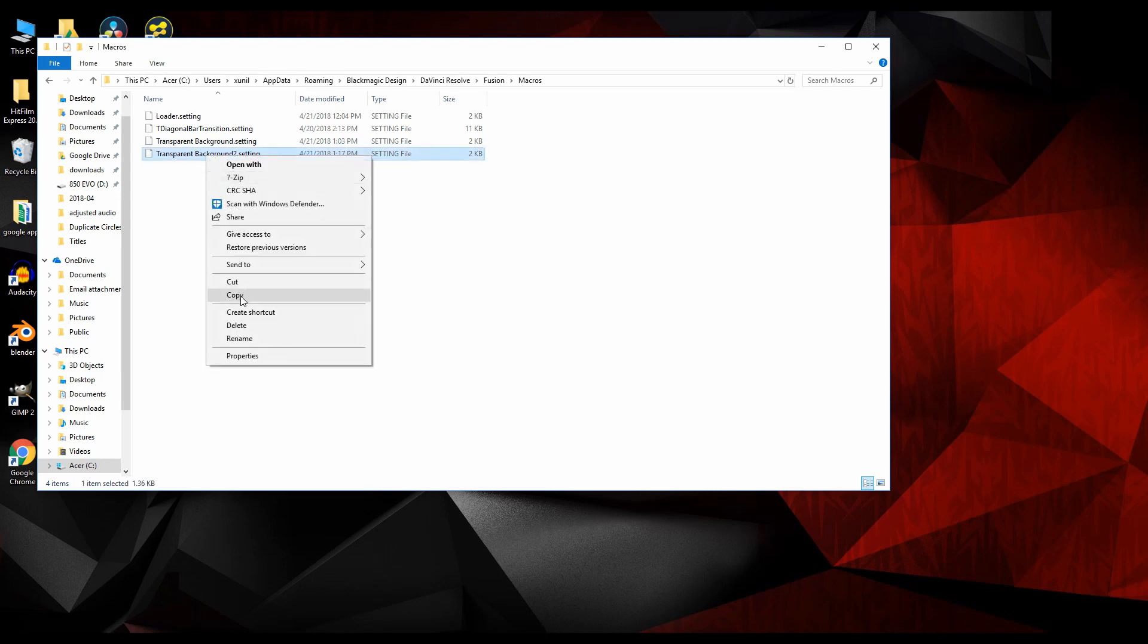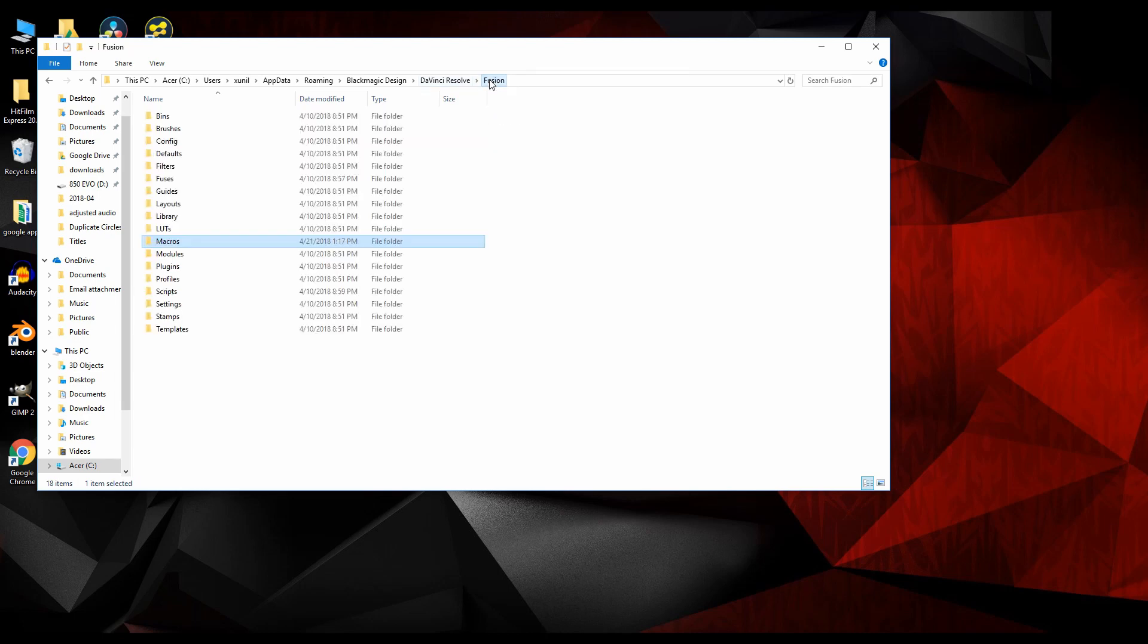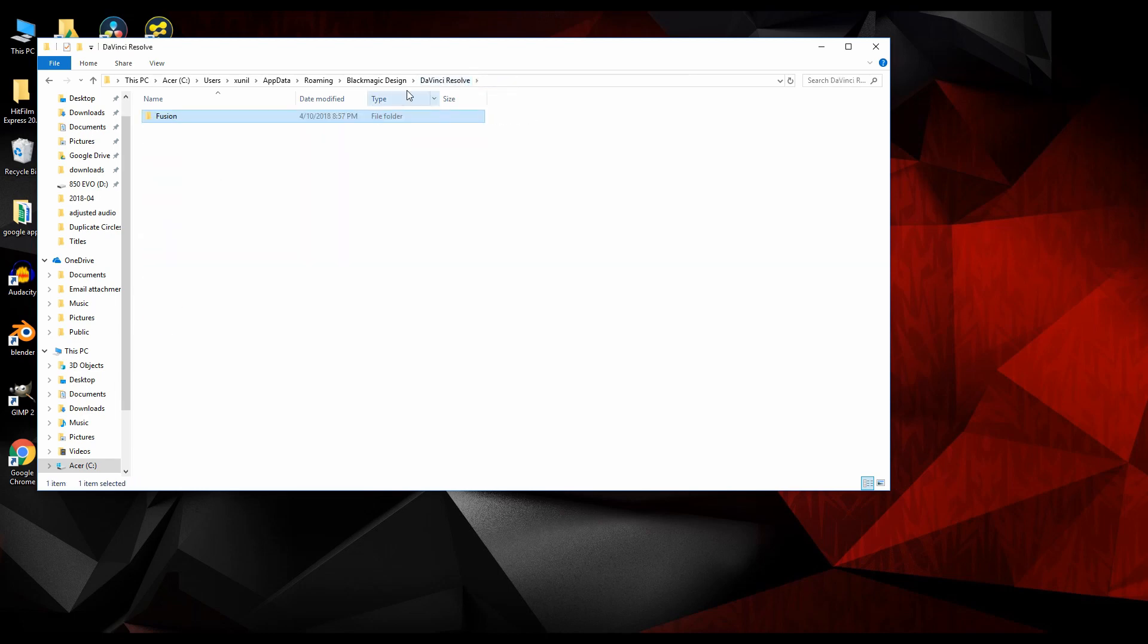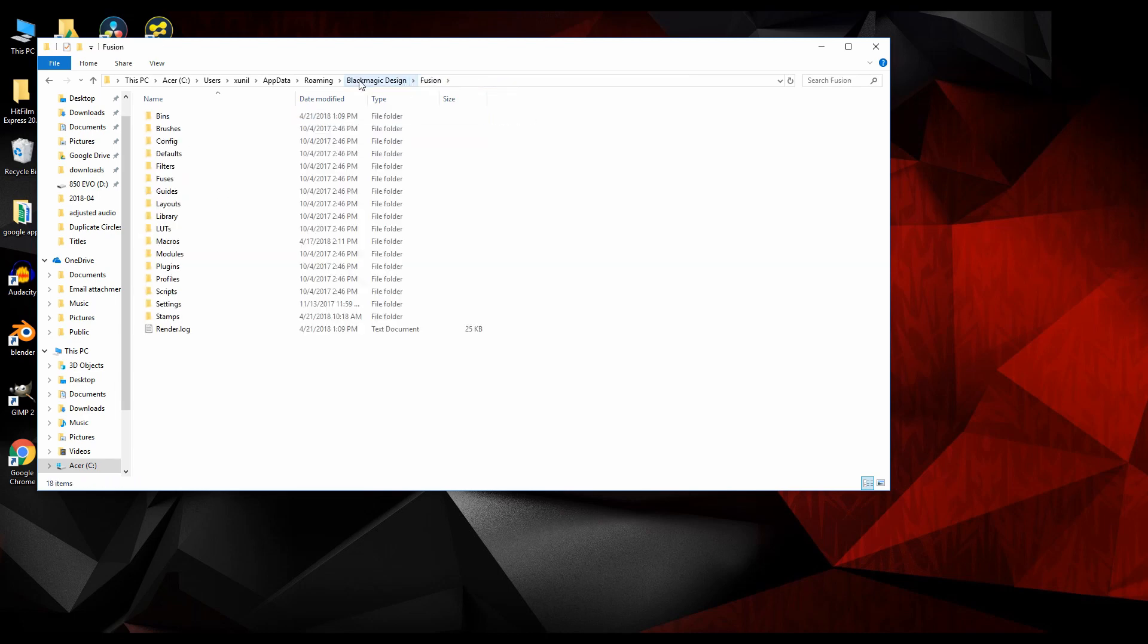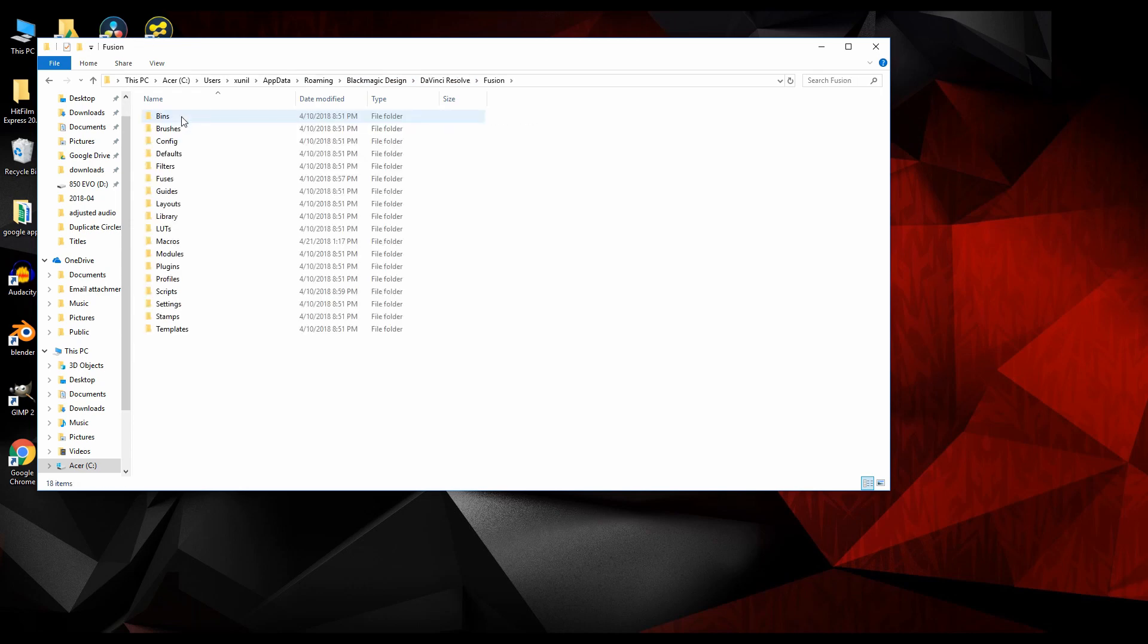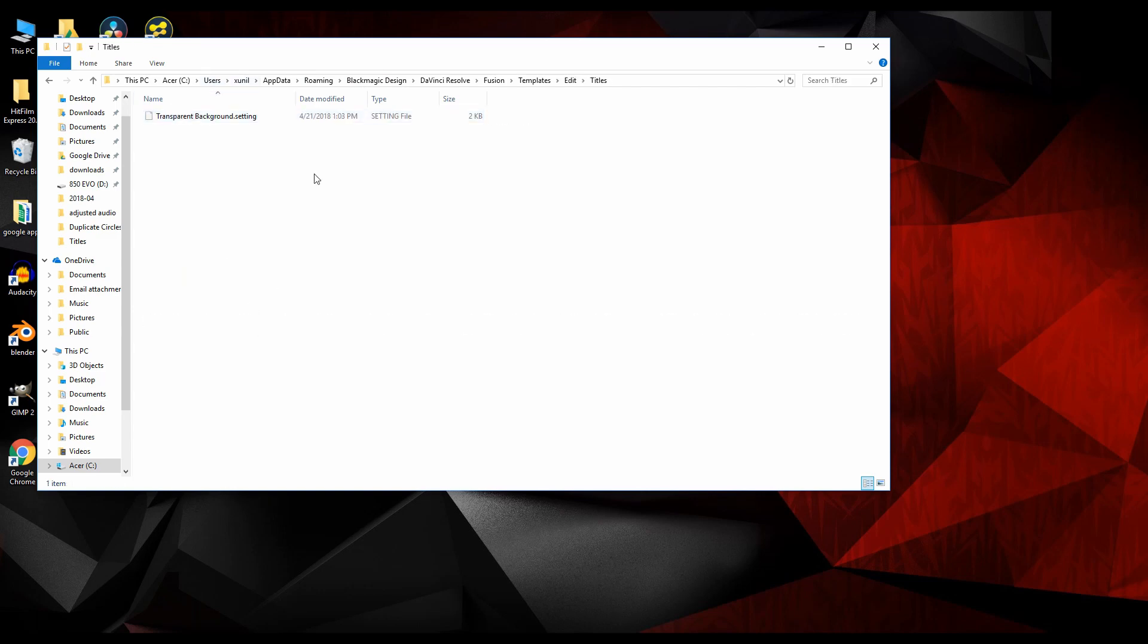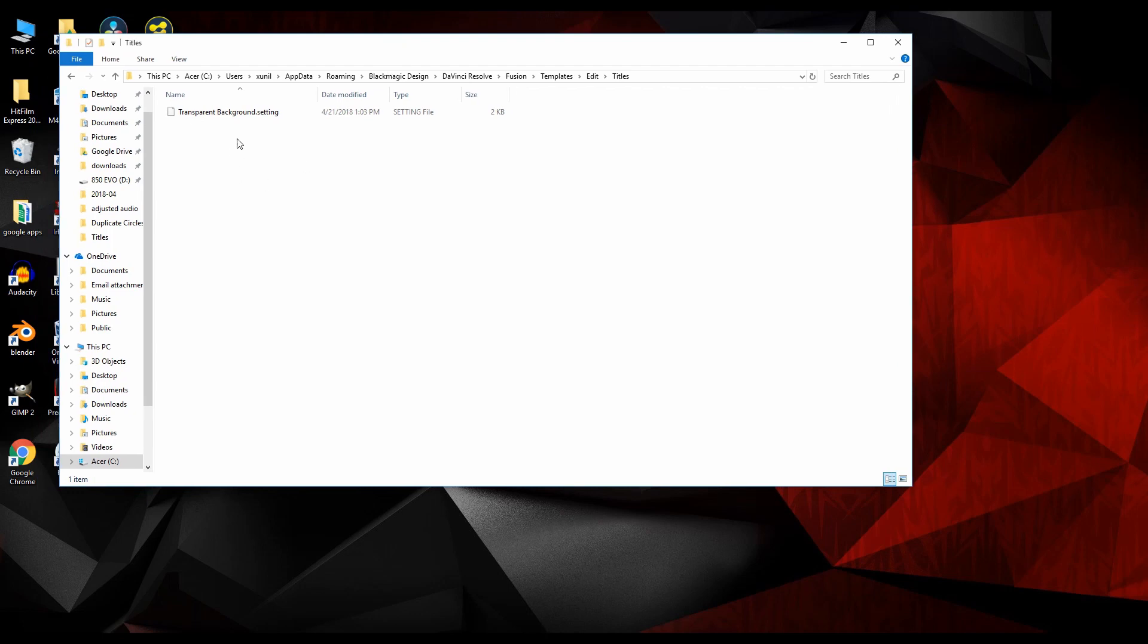This is where it saved it to. This is the new one I just made. So just right-click and copy that. You're going to go back, come out here. Instead of Fusion, you're going to go to DaVinci Resolve Fusion. You want to go to Templates and then Titles.